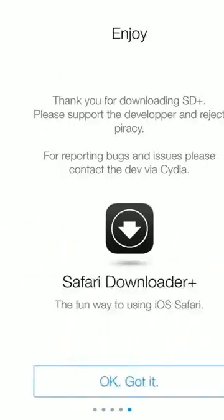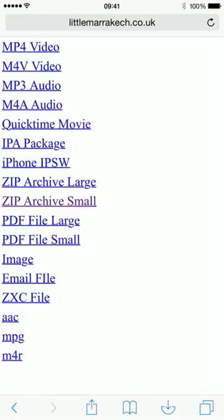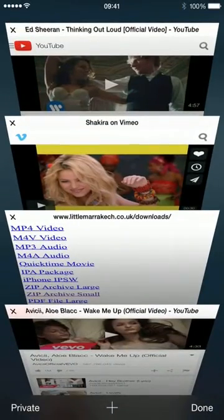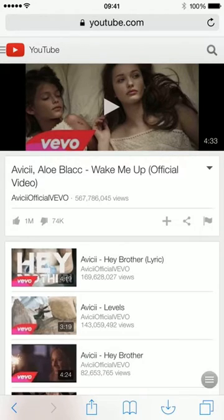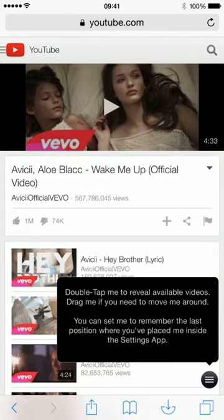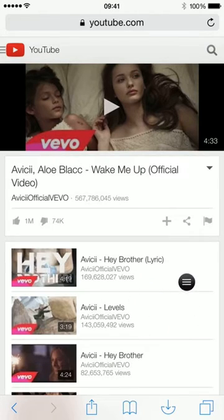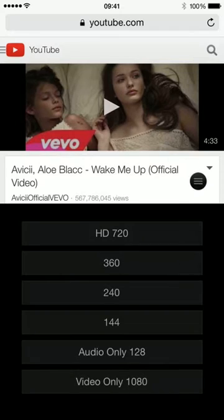We skip through this and go to YouTube. Here is a music video. It's loading — doing its magic, you can see it spinning — and hopefully it will bring up some options. This little button here: if you press it and drag it around you can place it anywhere you want, and if you double-click it, it brings up the options.